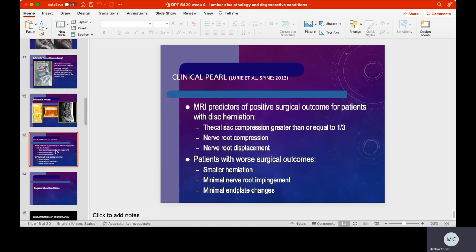The clinical pearl regarding MRI as a predictor of surgical outcome is this: if you can show me the exact spot on an MRI where the disc, bone, or spinal cord is being affected, and the symptoms match up completely, then that's probably the problem. Those are the folks who have really good surgical outcomes — particularly when the thecal sac has been compressed greater than one-third of its original space, or where there is nerve root compression or displacement. The surgeon can go in, fix it, and the patient moves on.